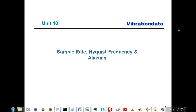Today we're going to be talking about sample rates, Nyquist frequencies, and aliasing. This pertains to the collection of dynamic data — could be accelerometer data, pressure transducer data, or even dynamic strain gauge data. It's very critical that we understand how the data was collected and what parameters were used for sampling the data.